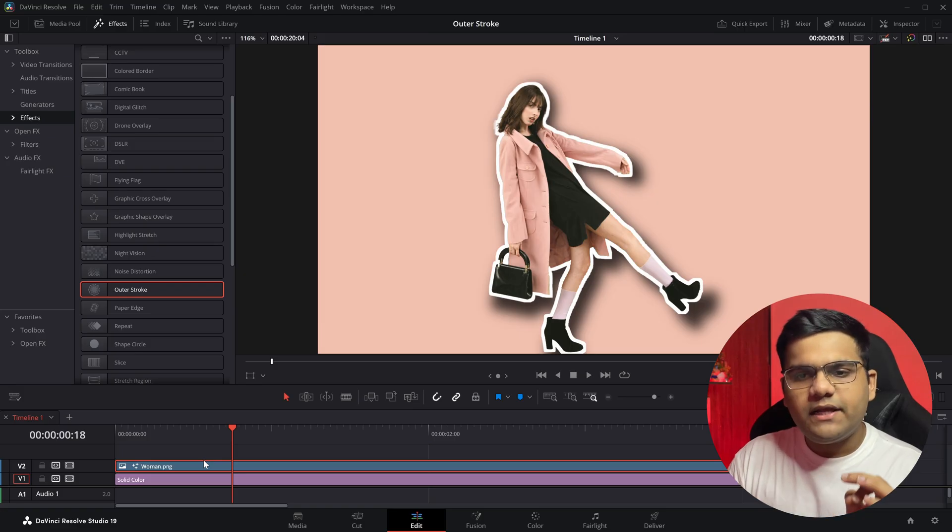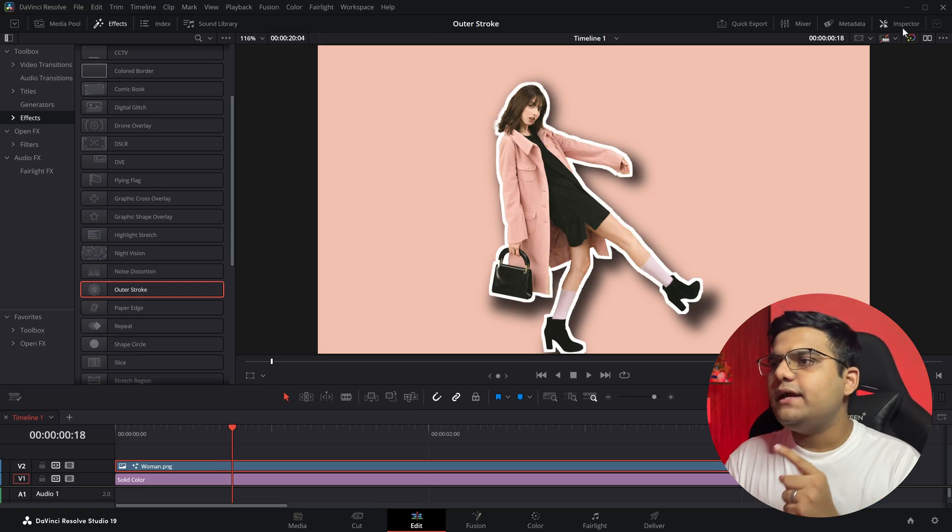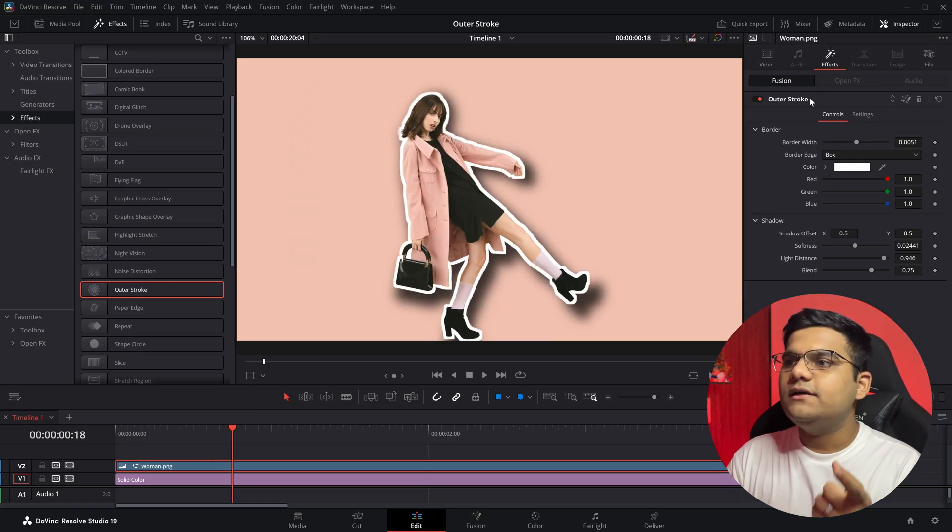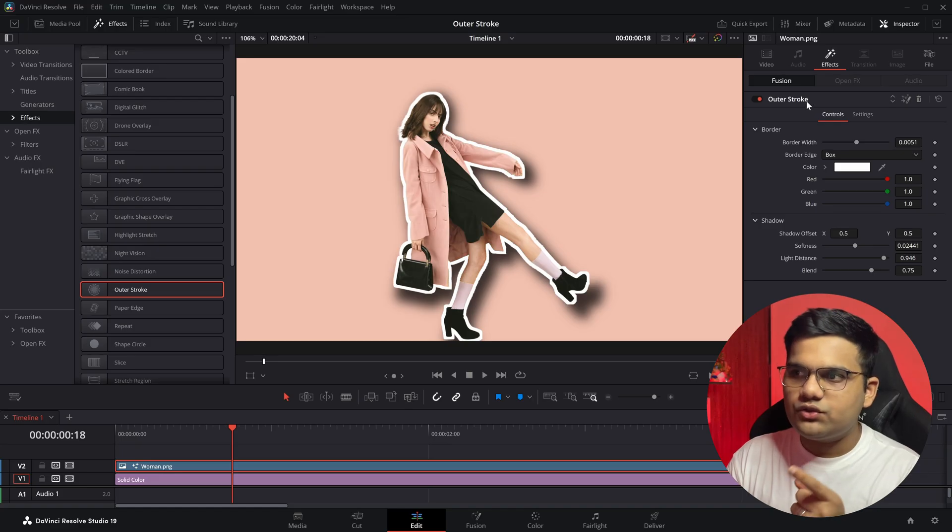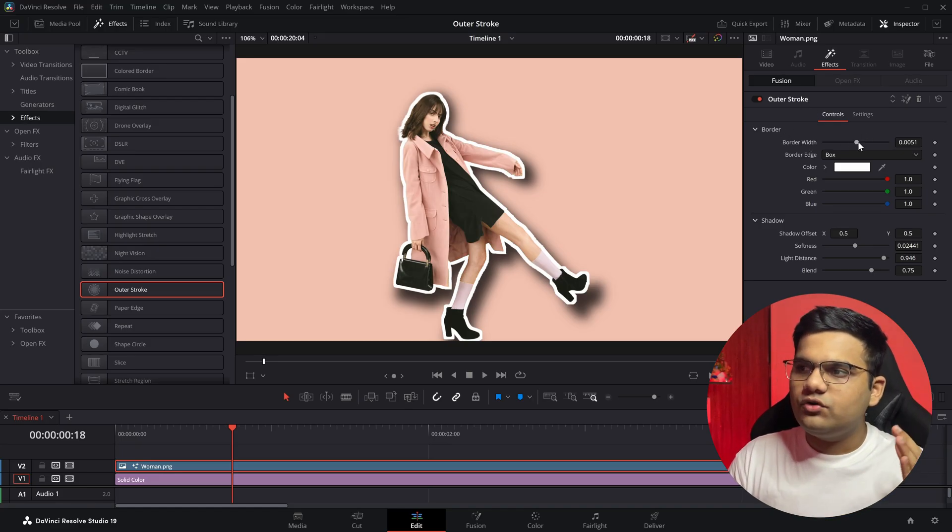And there you have it - auto stroke and a drop shadow. Now how do you customize these elements? Simply click on the image, go to the Inspector tab on the top right of your screen, go to the Effects tab.